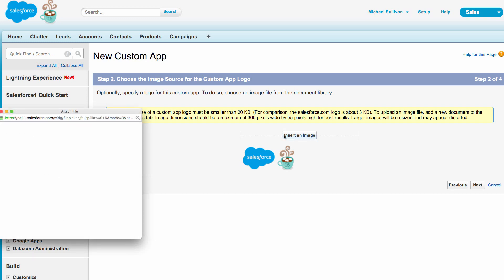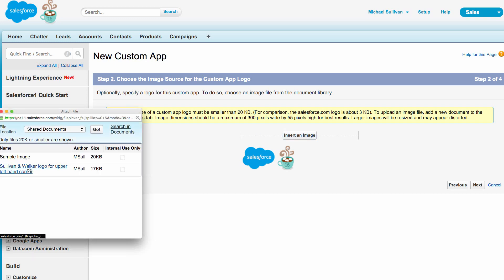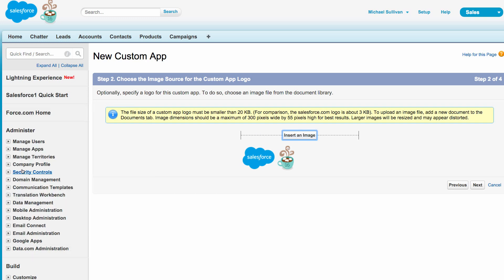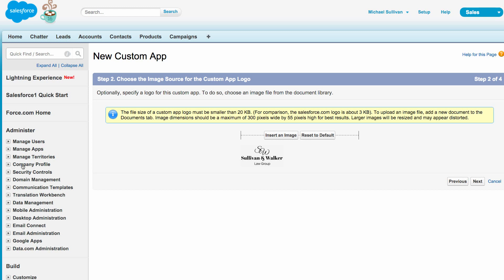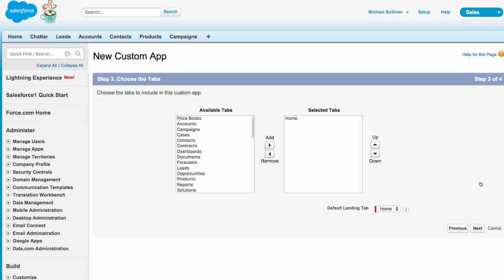So select it here, I see the image appearing. I hit Next and now I'm choosing what tabs I would like to appear when I select the Sullivan and Walker app. So let's go here and select a couple of different tabs.